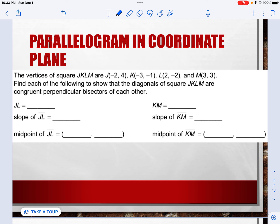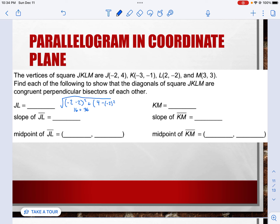The vertices of JKLM are J(−2, 4), K(3, −1), L(2, −2), and M(−3, 3). Find each to confirm the diagonals are congruent perpendicular bisectors. For the distance of JL: the square root of (−2 − 2)² + (4 − (−2))², which simplifies to the square root of 16 + 36, giving us the square root of 52, roughly about 7.2.